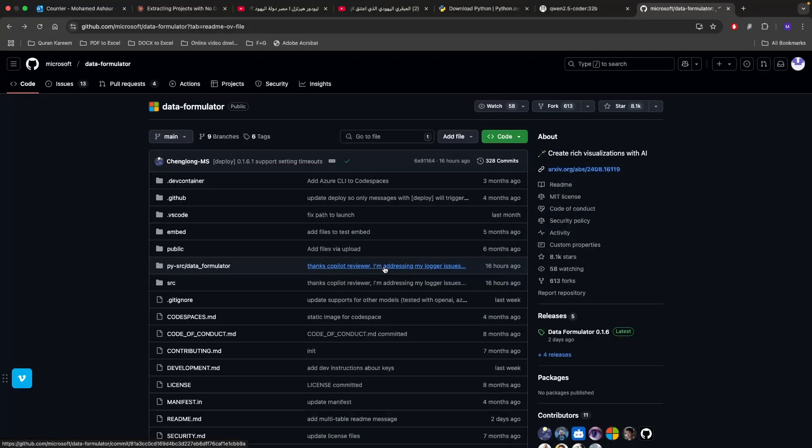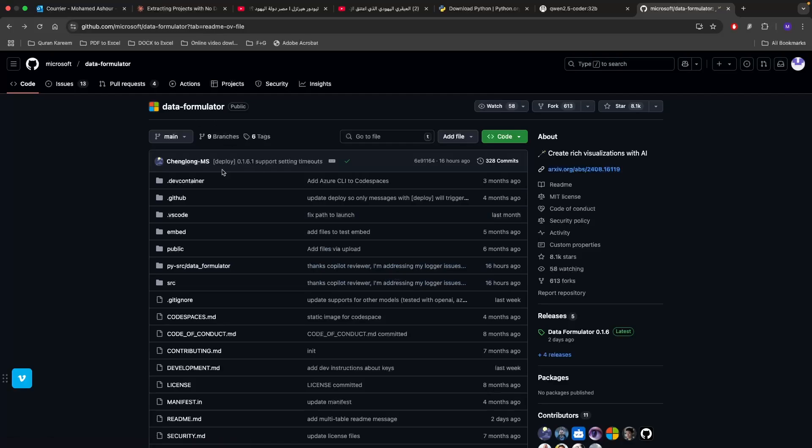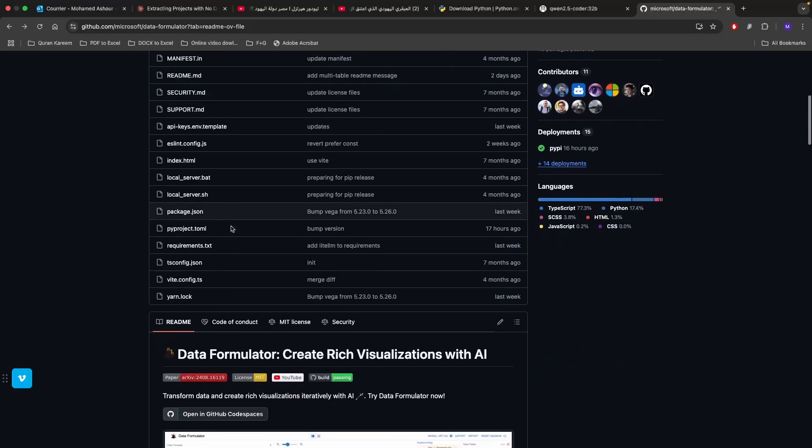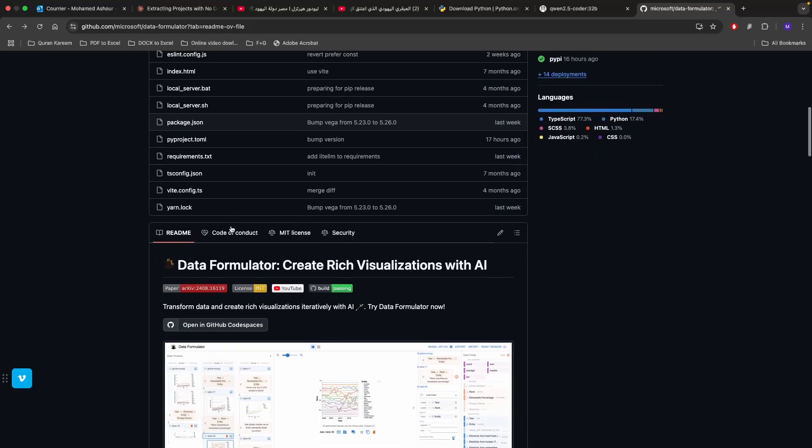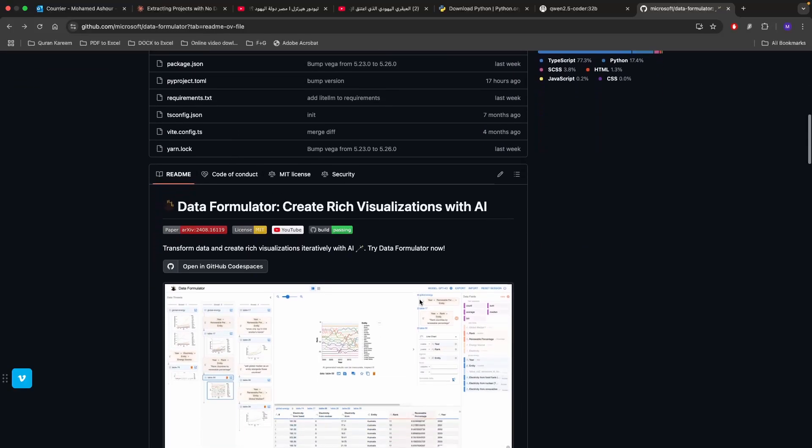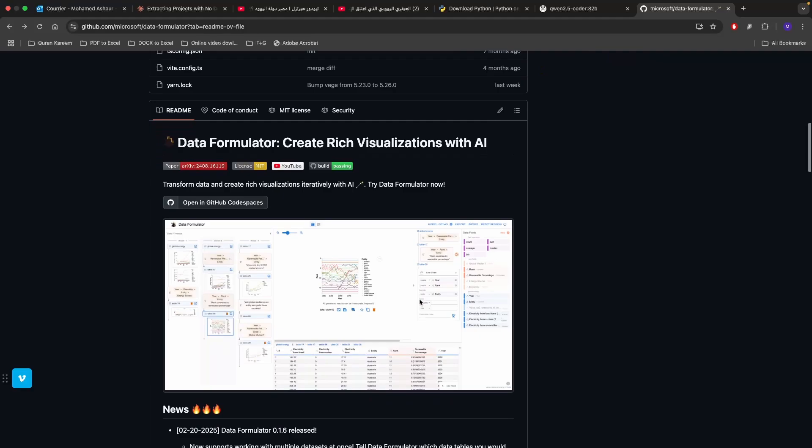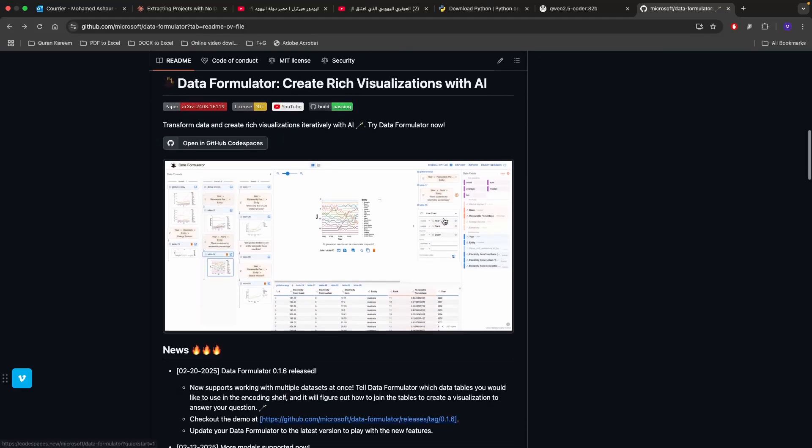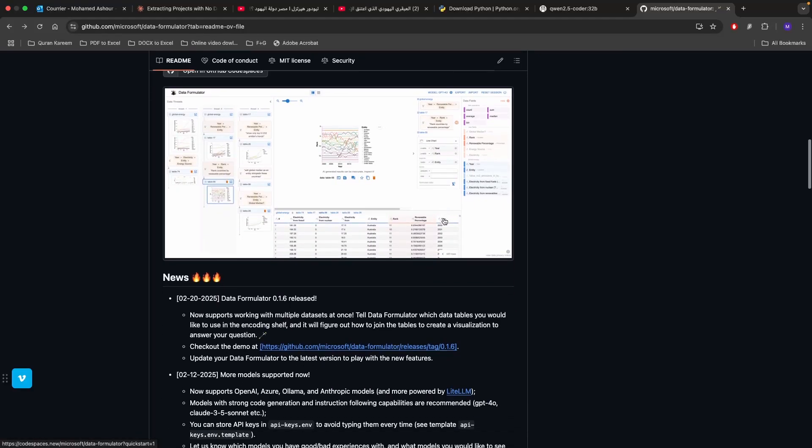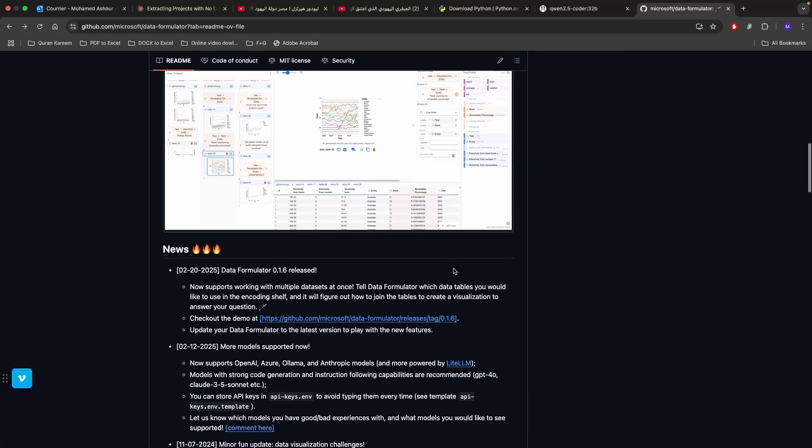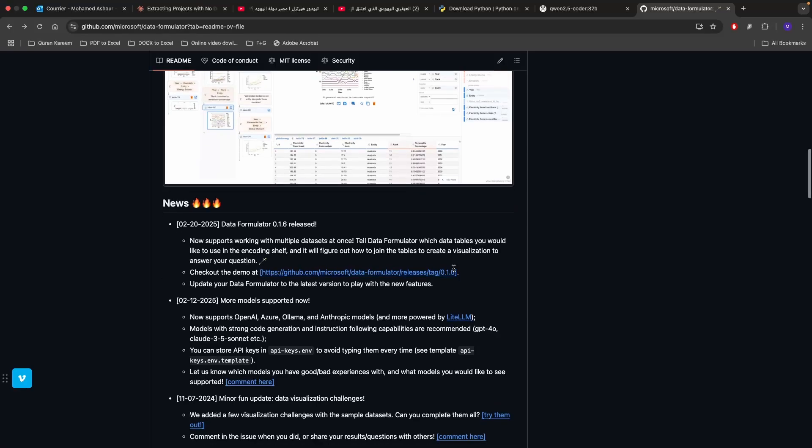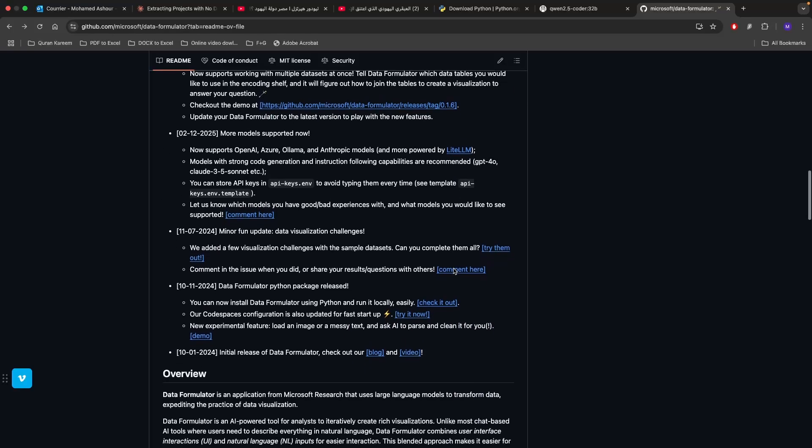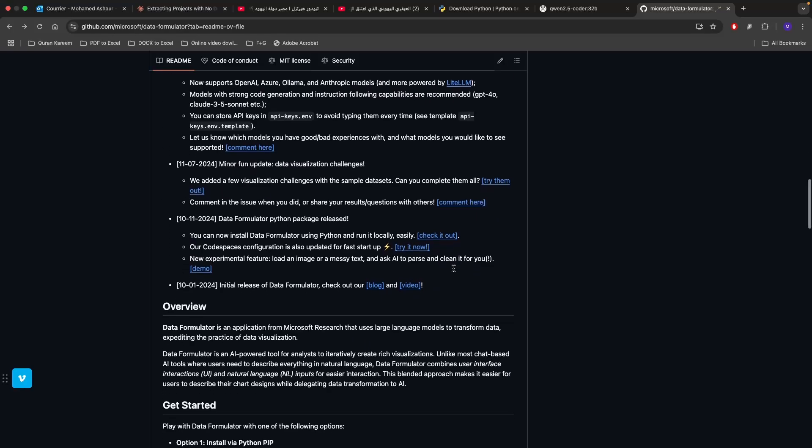The third piece of the tech stack that we're going to be using in today's video is the Data Formulator from Microsoft which is basically allowing to create rich visualizations using large language models. The role of the large language models is to convert the prompt that we write into Python code which deals with uploaded datasets.